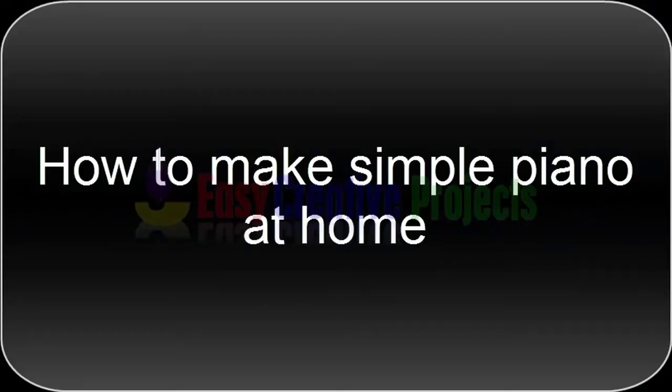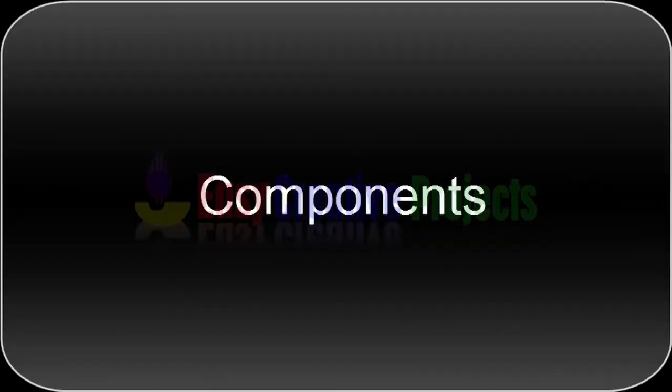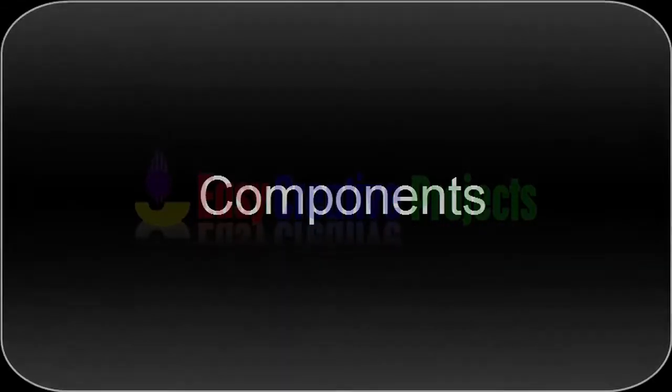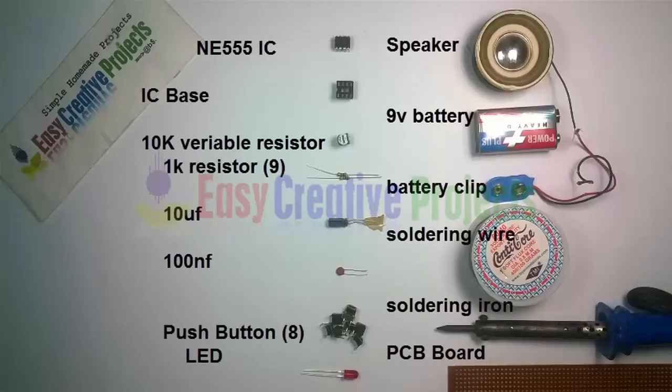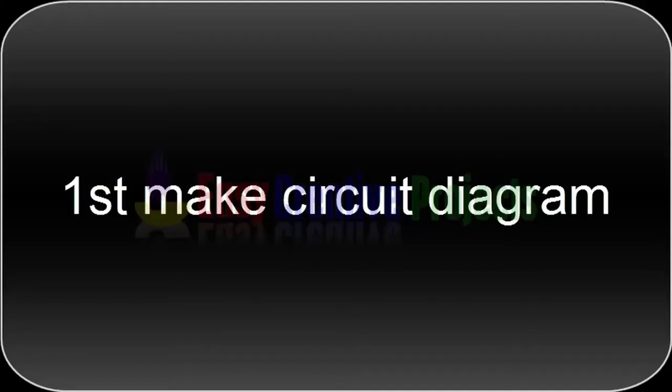Hello friends, today we learn how to make a simple piano at home. For making this project we need some components: NE555 IC, IC base, 10k variable resistor, 9 resistors of 1k, 10 microfarad capacitor, 100 nanofarad capacitor, 8 push buttons, LED, speaker, 9 volt battery, battery clip, soldering wire, soldering iron, and PCB board.